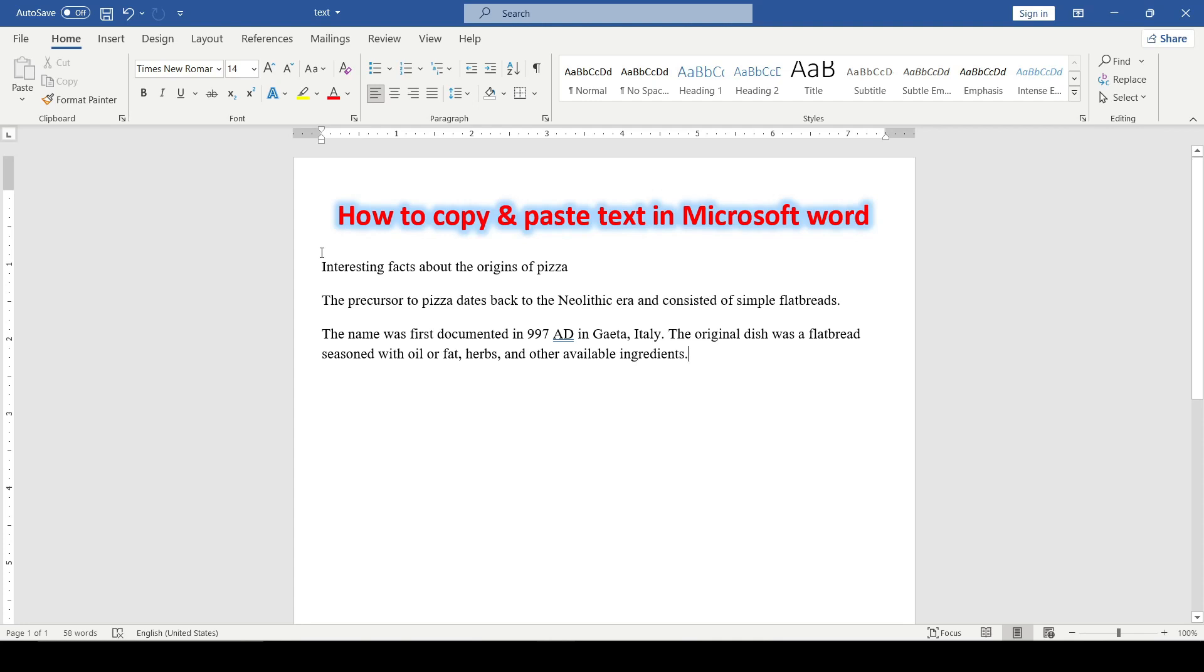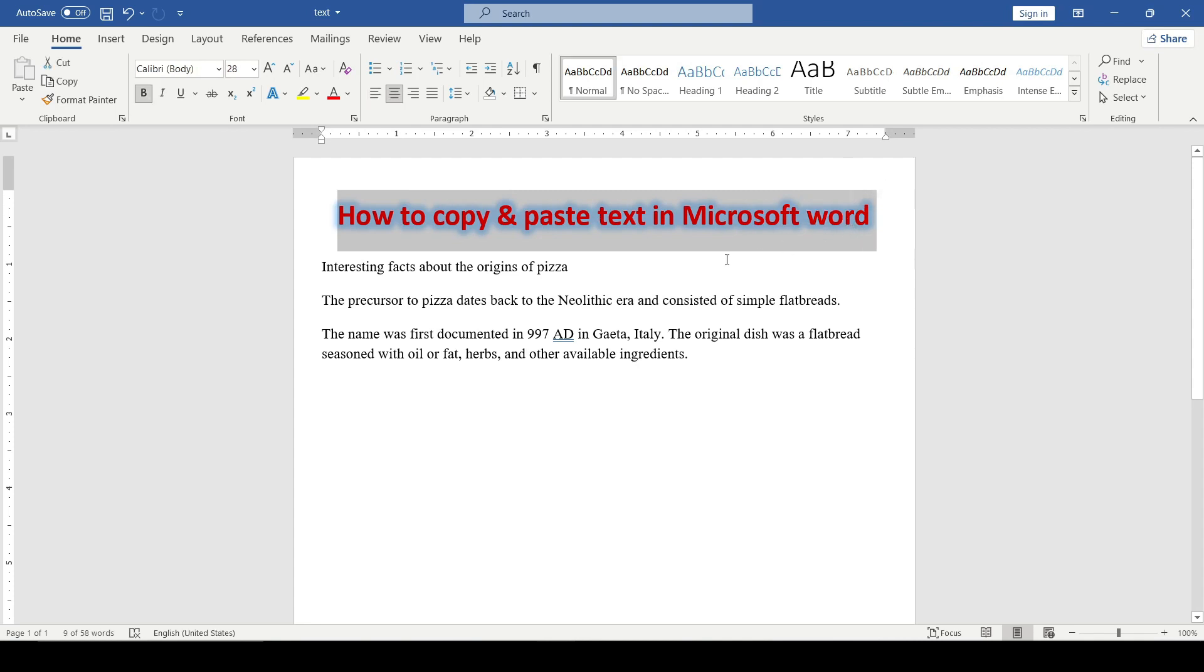Hello friends! Today I'll show you how to copy and paste text in Microsoft Word.